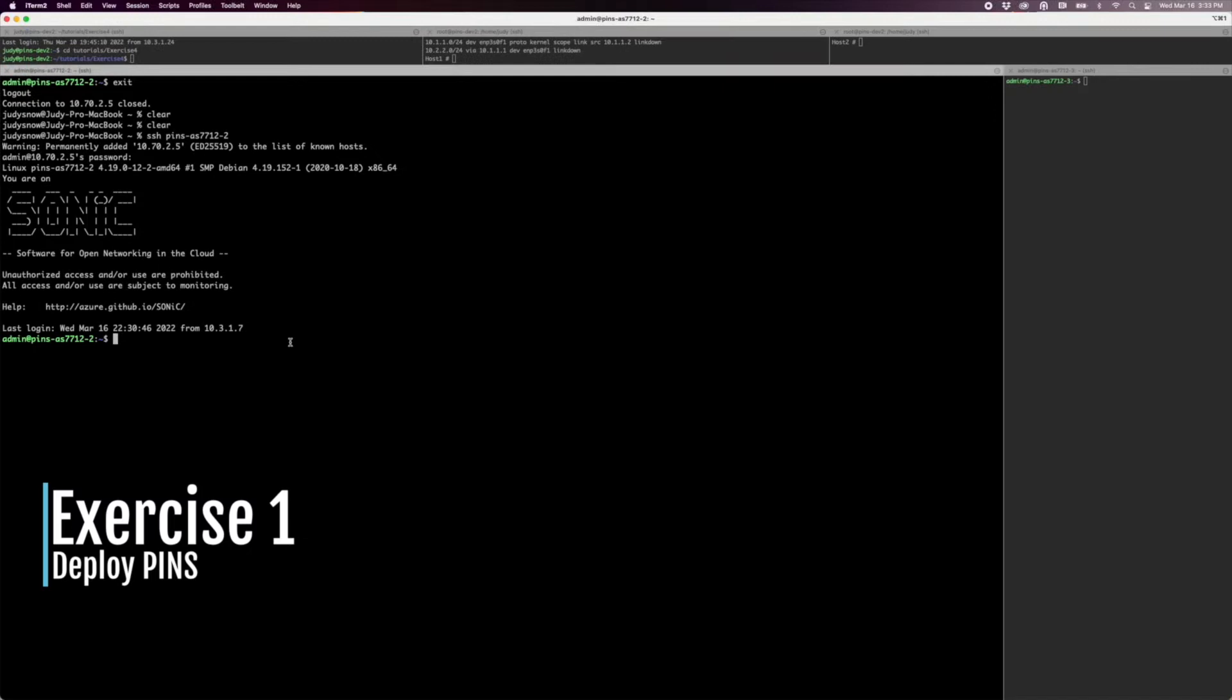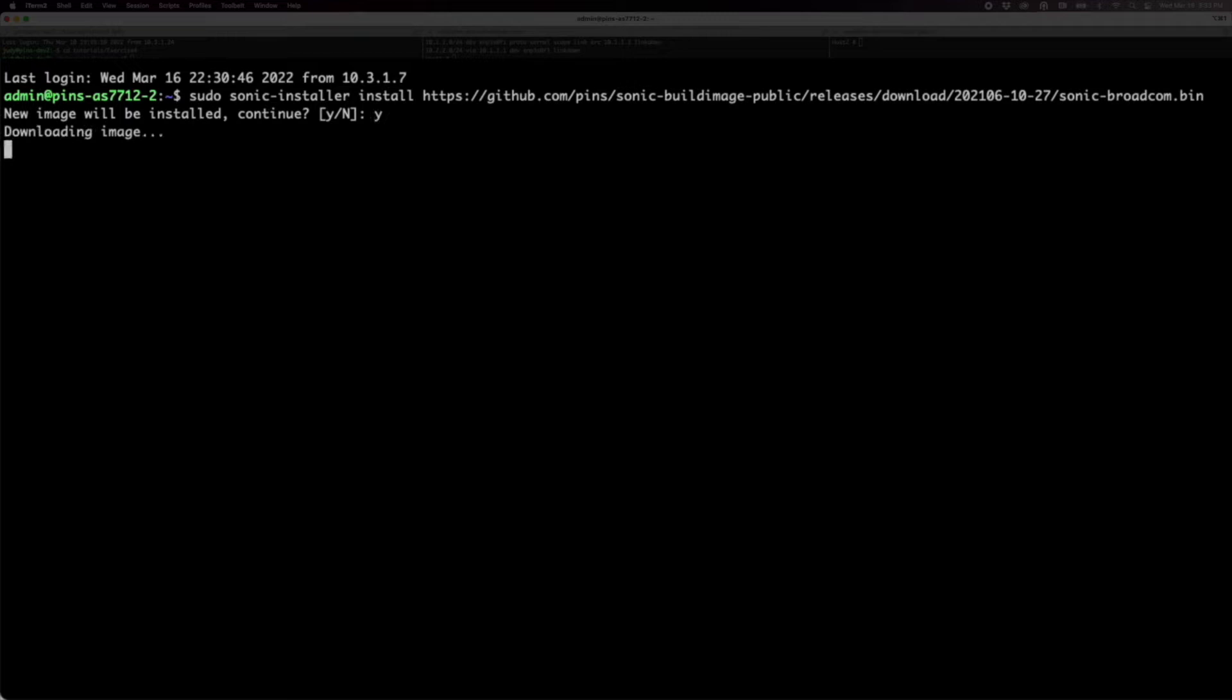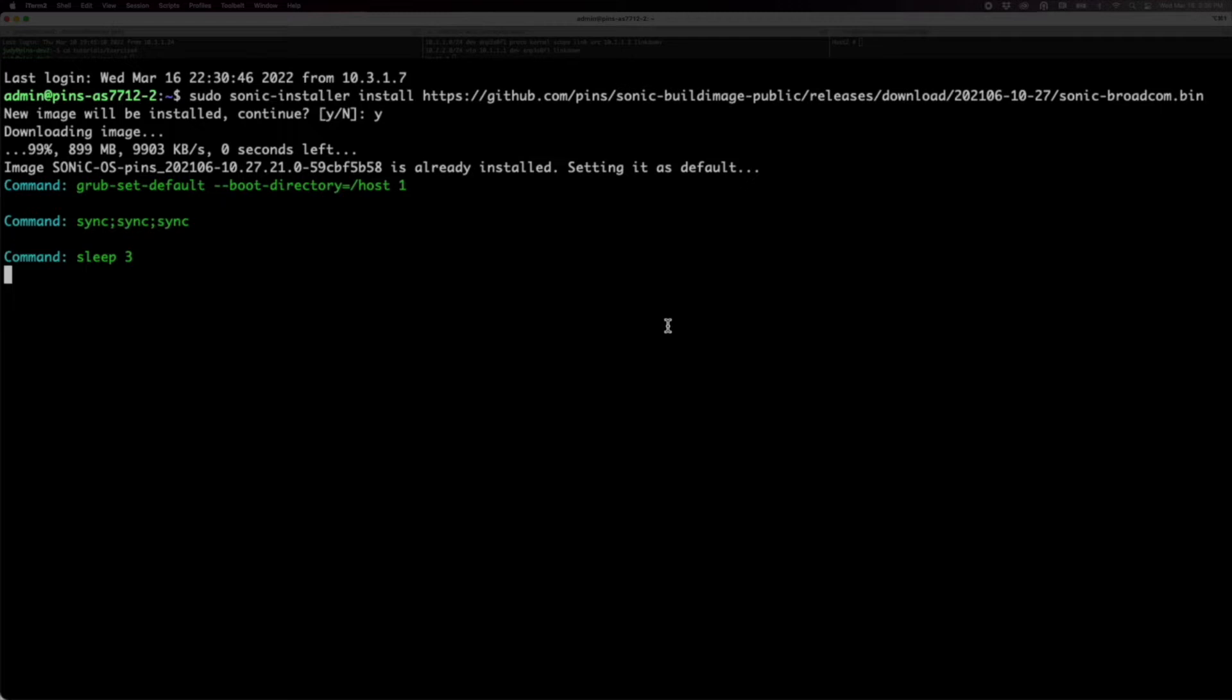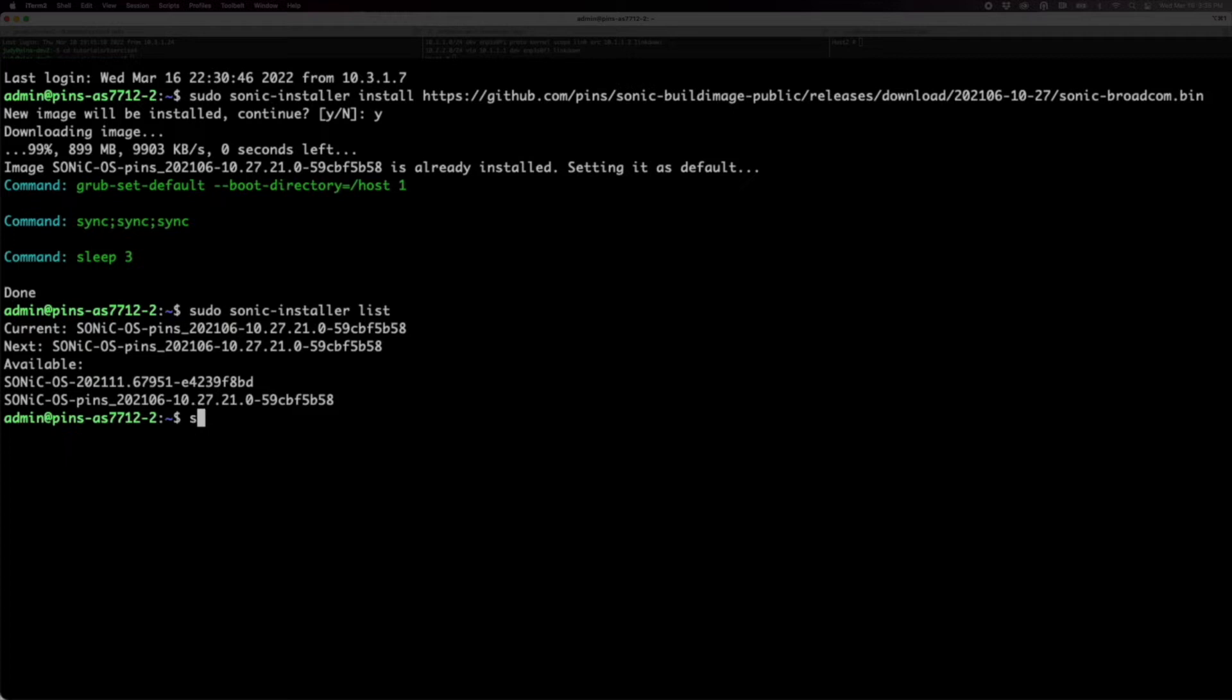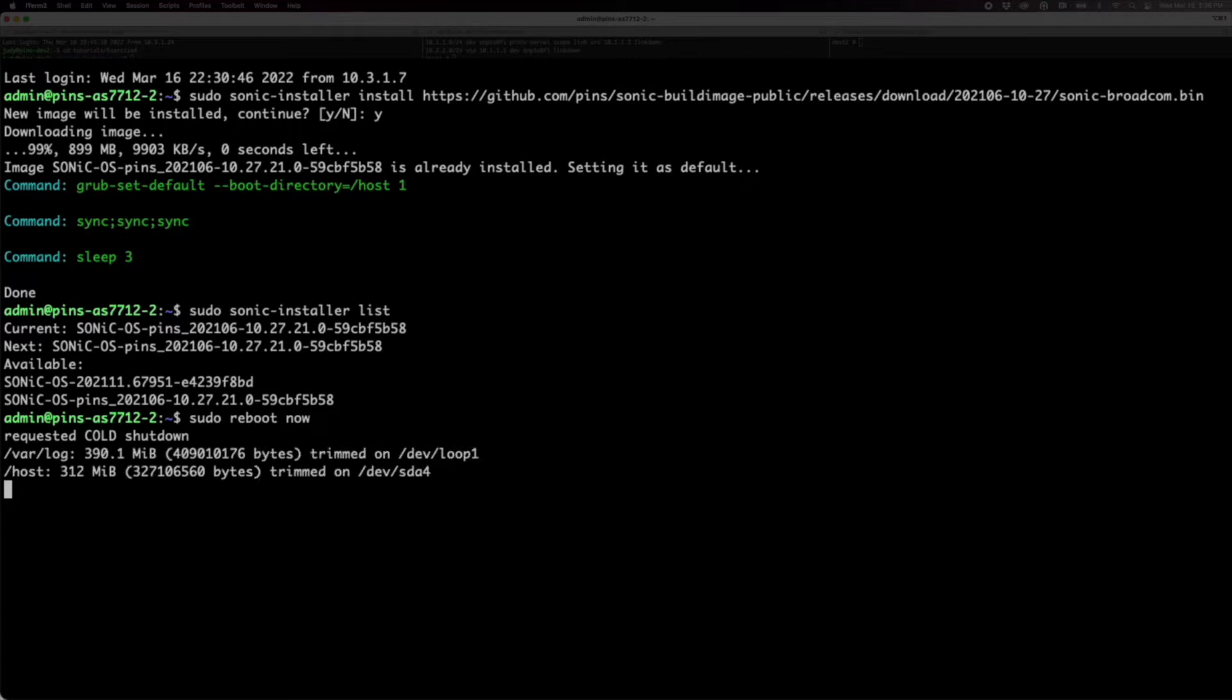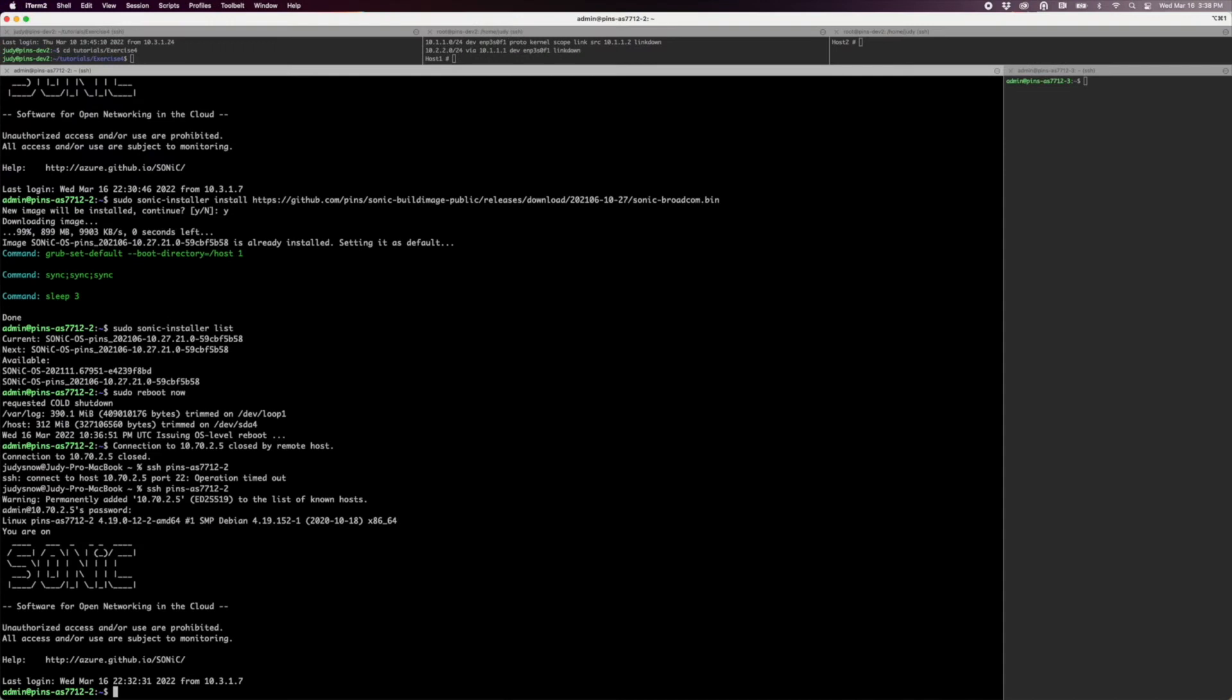In exercise one, we will install SONiC with PINS. First, you need the correct image for your ASIC and switch. If your switches already have SONiC, you can use the SONiC installer commands to load and verify your image. In our lab, it takes a couple of minutes to load and then reboot the switch. Currently, we have images for Intel Tofino and Broadcom Tomahawk 3 in our GitHub repository. We may add more images in the future or you can build your own image using the tutorial appendix. For greenfield deployments, use ONI or boot for installation as described in the tutorial.